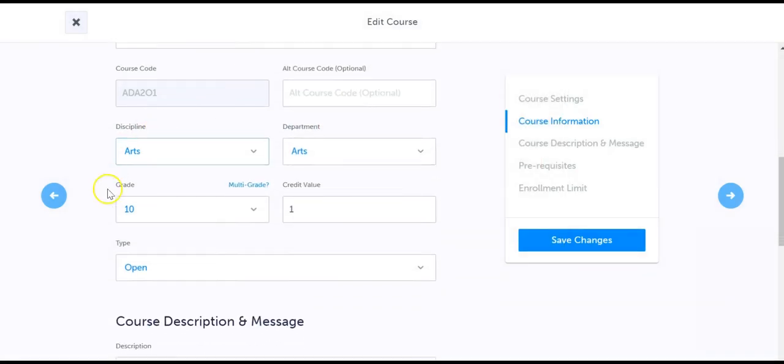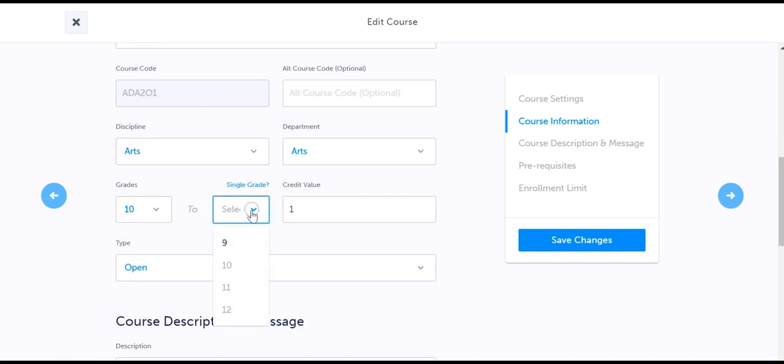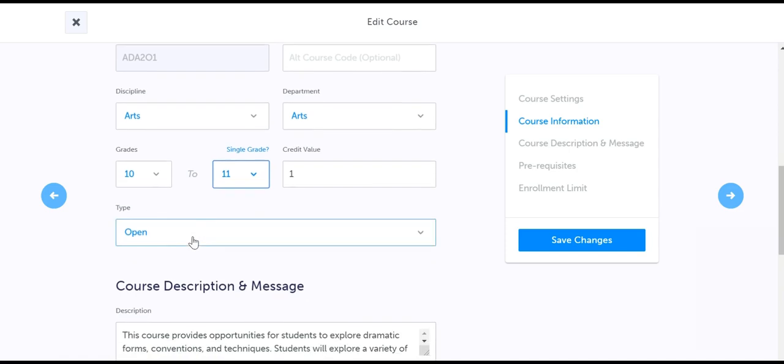Further, you have the ability to update the grade of this course, or choose to enable this as multi-grade, meaning students in the indicated grades can select this course without issue.